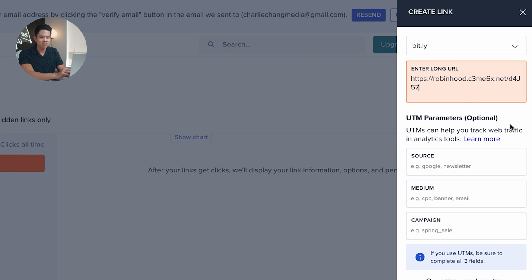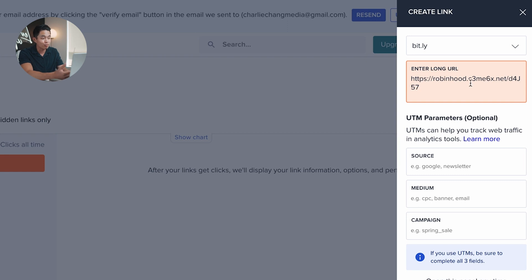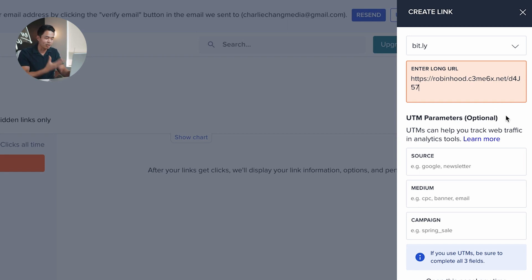It looks a little bit suspicious. I don't know what the c3me6x.net thing is. I see the Robinhood part, but still overall, when I see a link like this, I'm less likely to click on it.